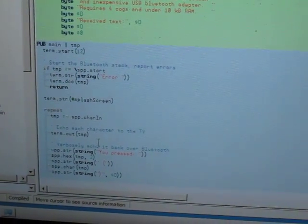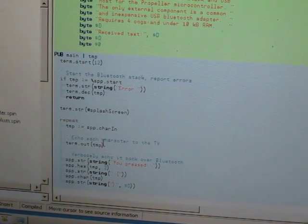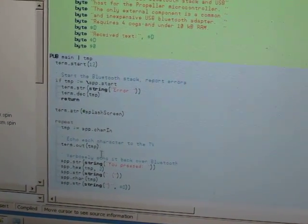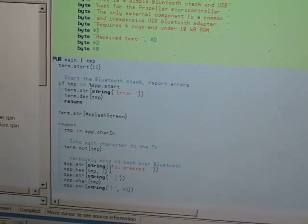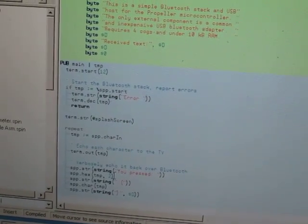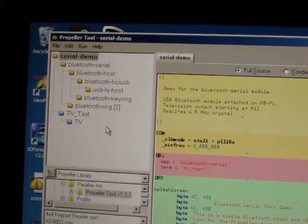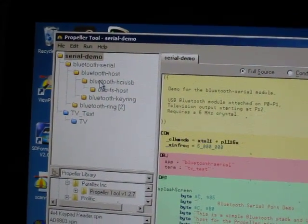And down here it goes into a loop just receiving characters over the Bluetooth serial port, and outputting them both to the television, and sort of verbosely printing them back to the serial port. And as you can see, there are a whole lot of modules inside of this.